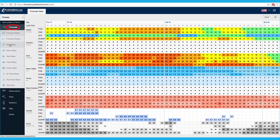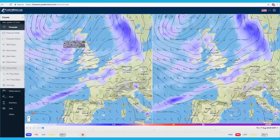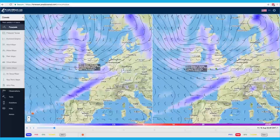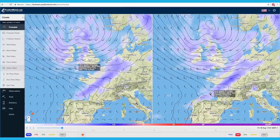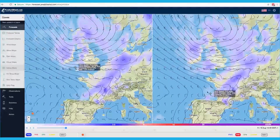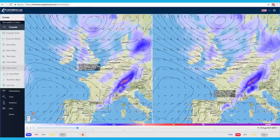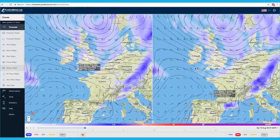Click on Forecast, then Isobar Maps from the left menu bar. Isobar Maps show you the synoptic weather patterns across the region to give you an understanding of the big picture, clearly showing if you are near a low or high pressure system.